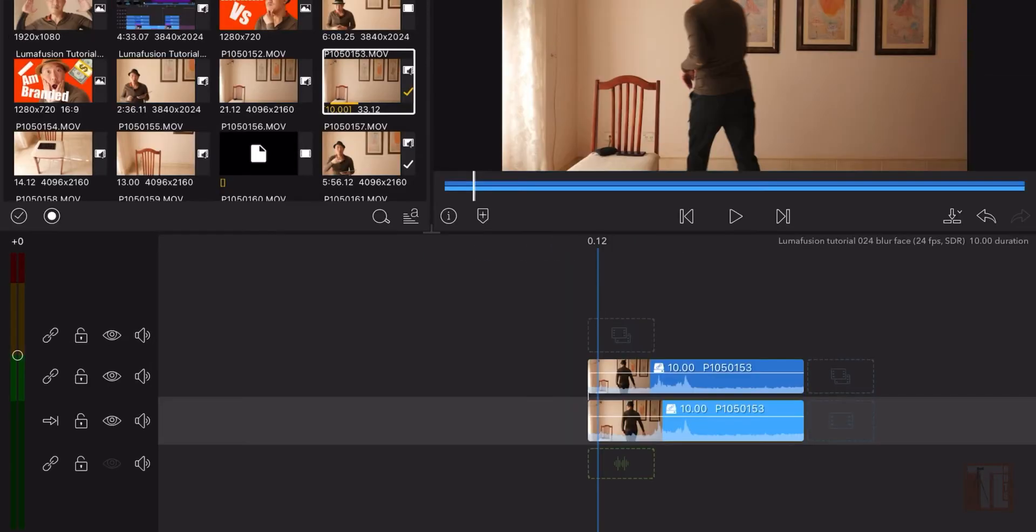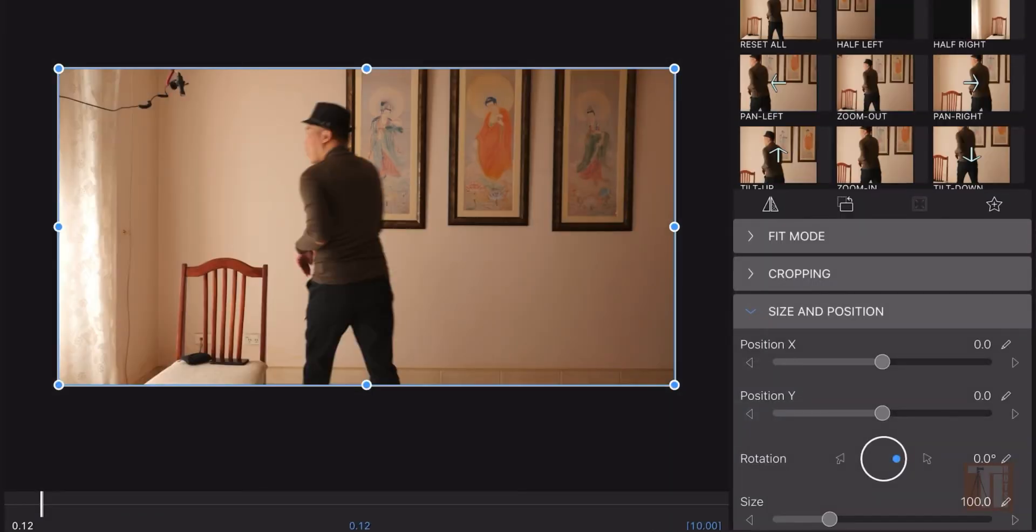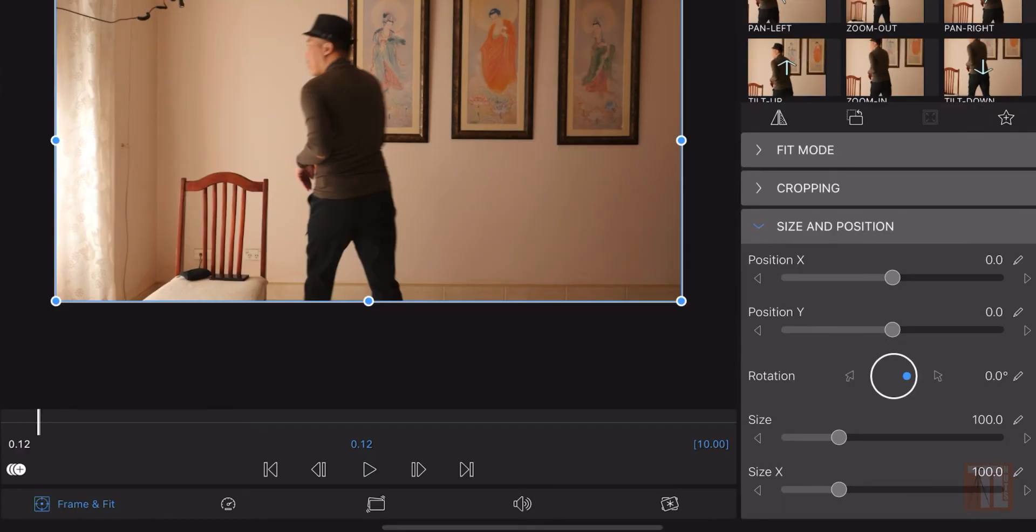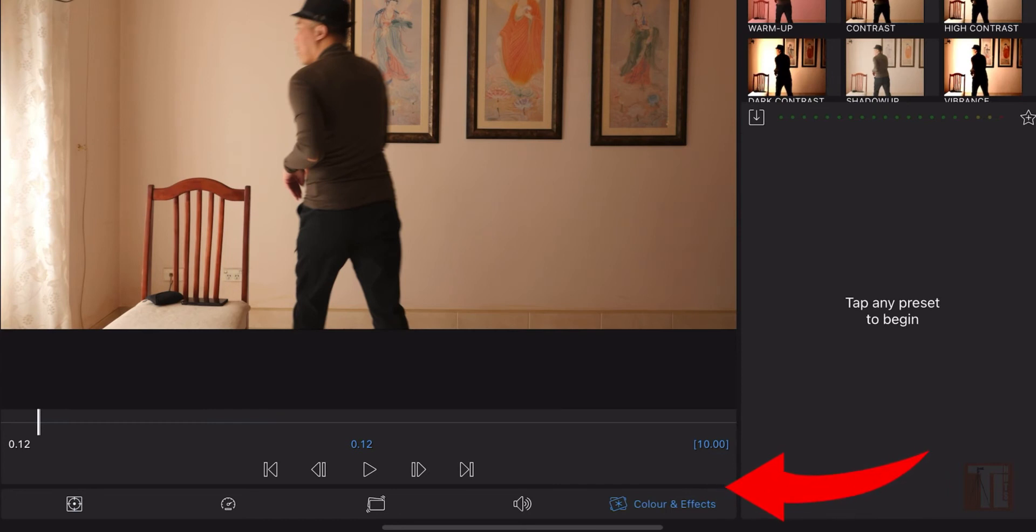Double tap on the first one, the top layer. Double tap will take you to the edit clip view here. Now what we want to do is go to color and effects.